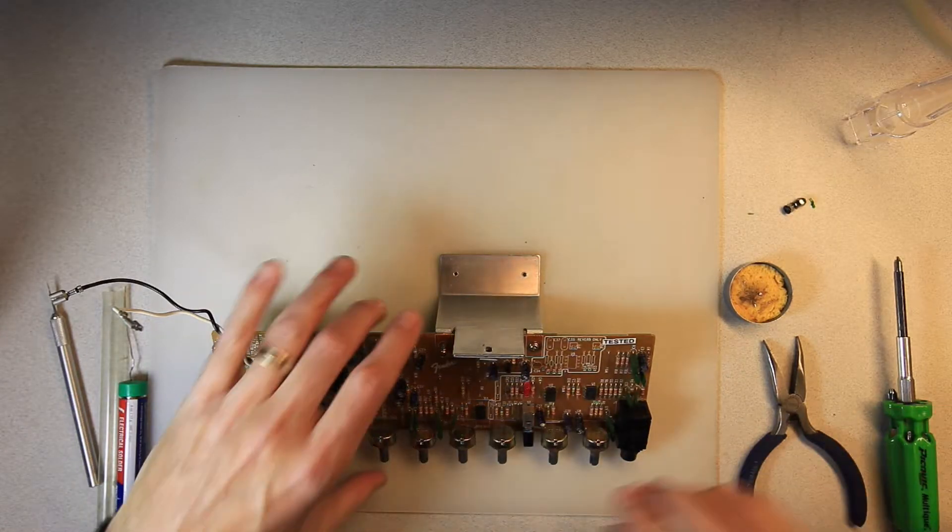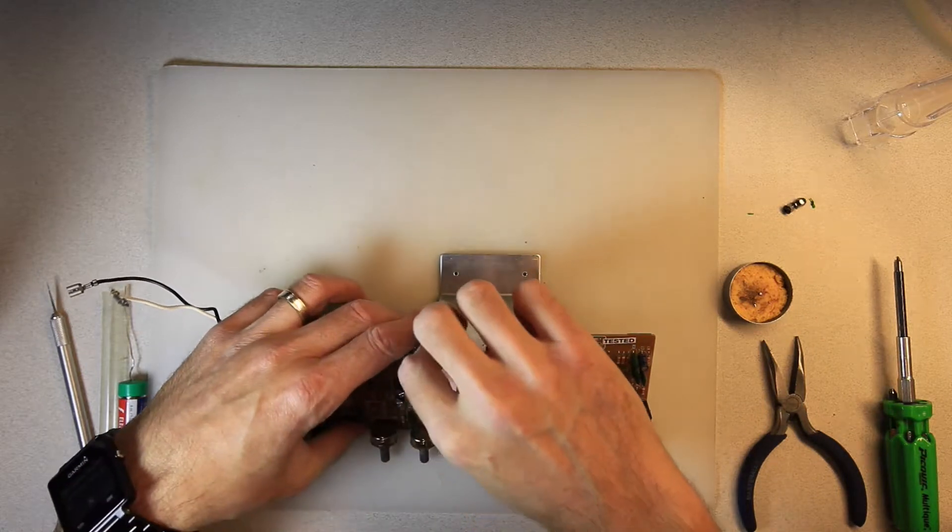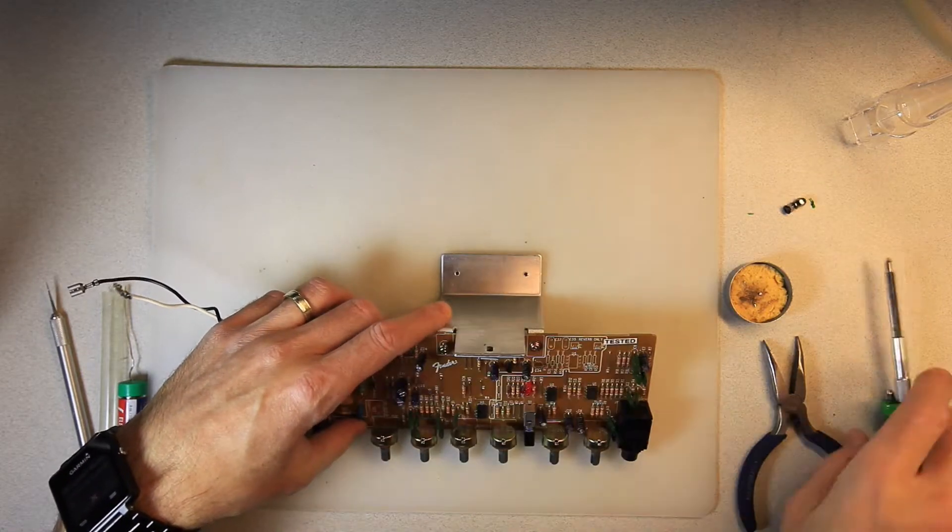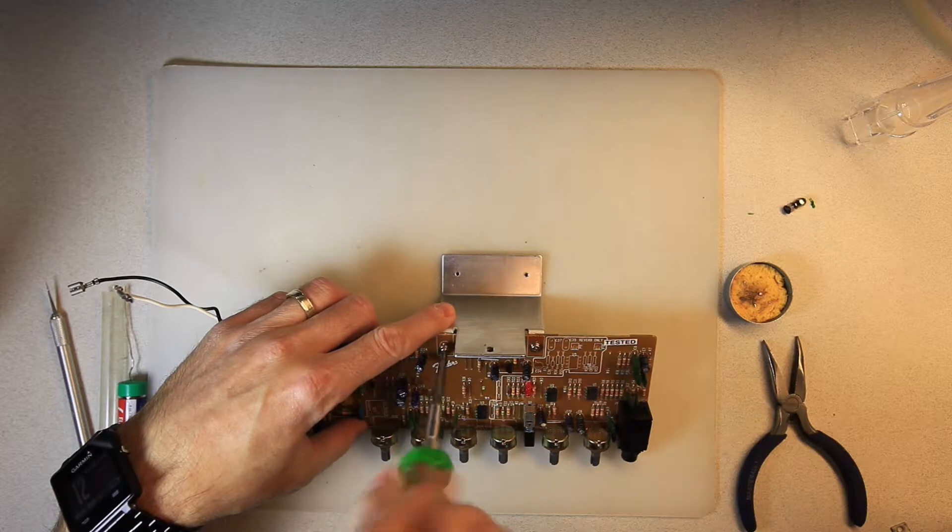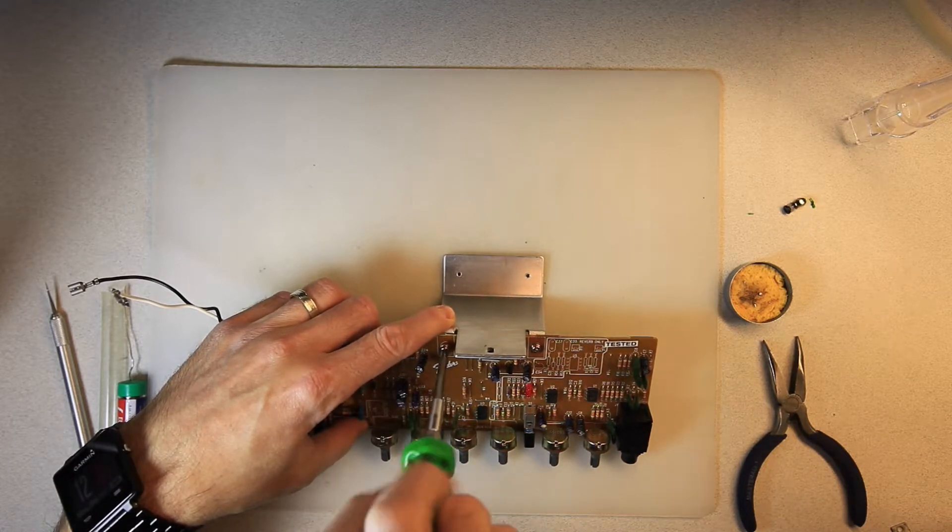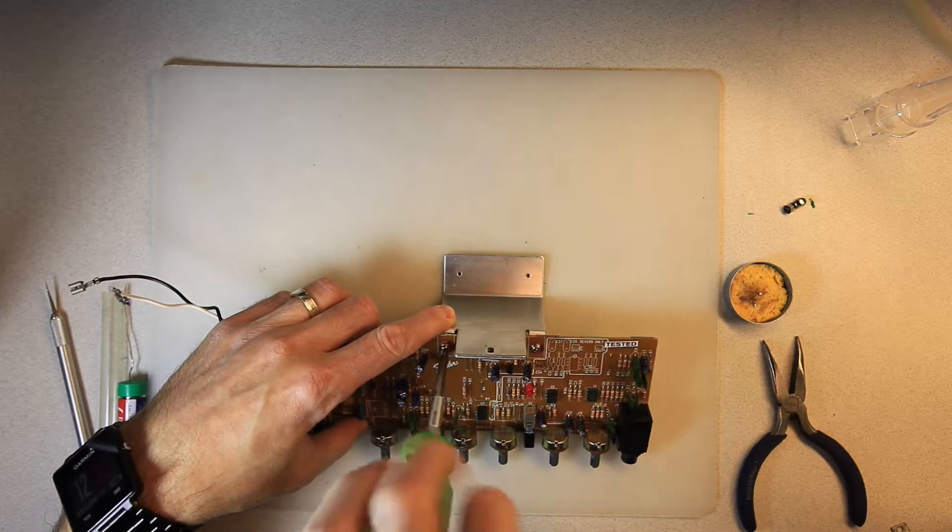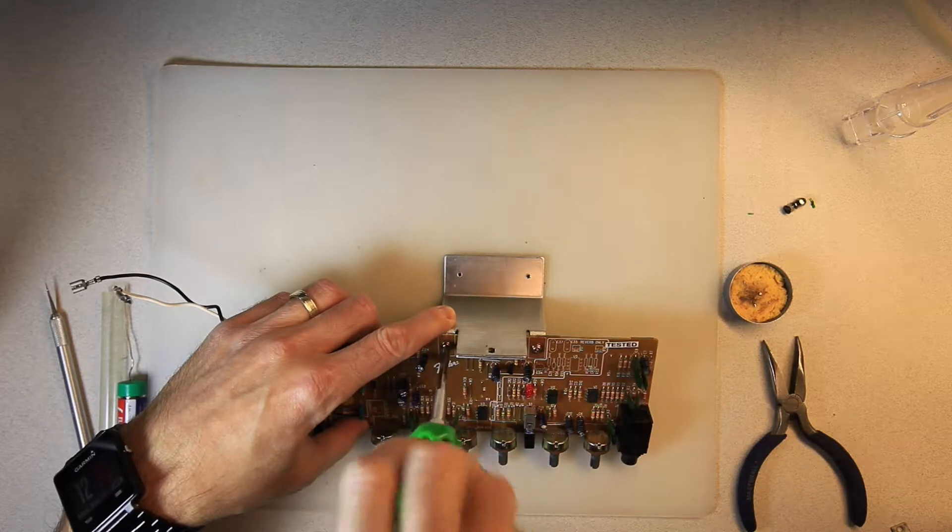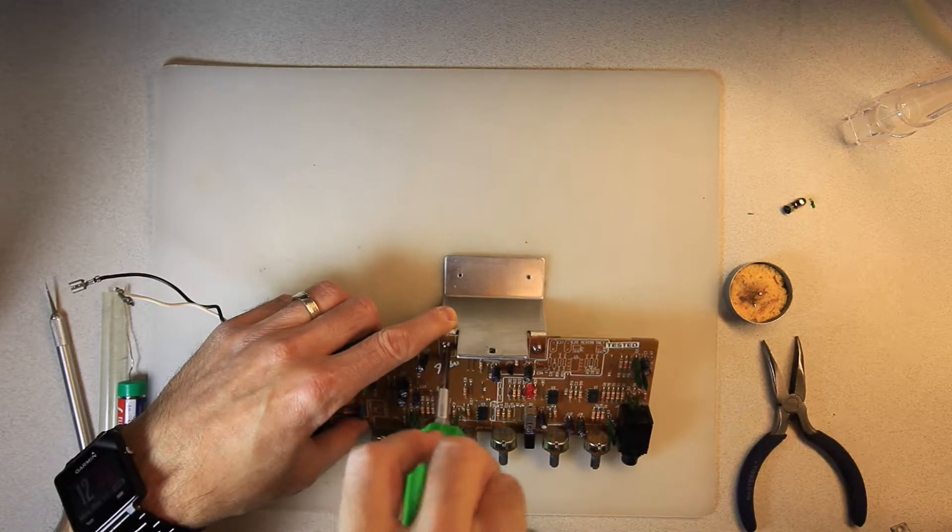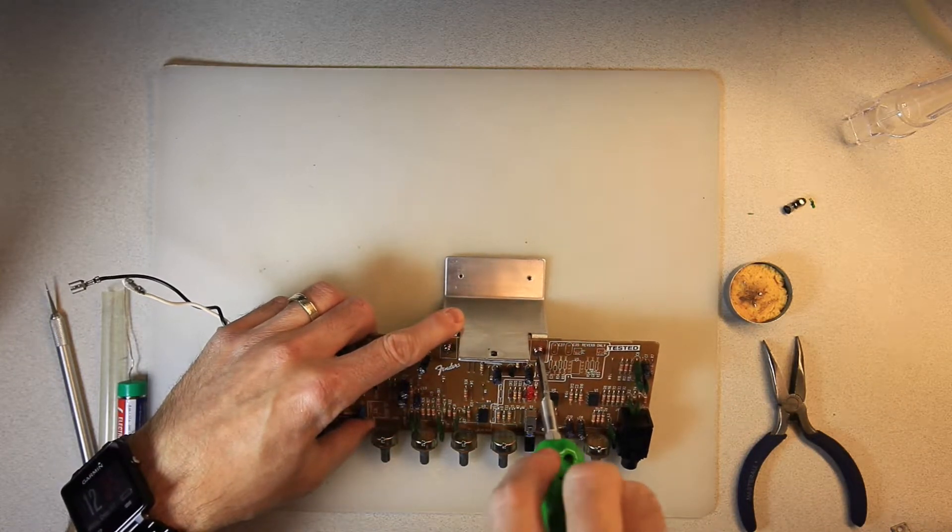Okay, so we're just putting the second screw in the heat sink for the TDA 2050. It should be nice and snug.